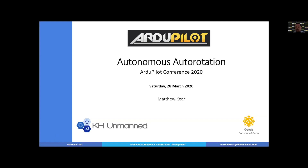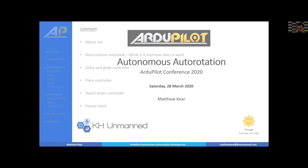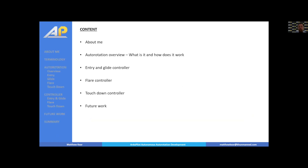Hello everybody. For those of you who don't know me, I'm Matt Keir. I started around about this time last year working on autonomous autorotation for the Google Summer of Code. This is basically a summary of the work I've done as part of that project and the work I've carried on doing beyond that period. I'm relatively new to the community, so I thought I'd take this opportunity to introduce myself properly.